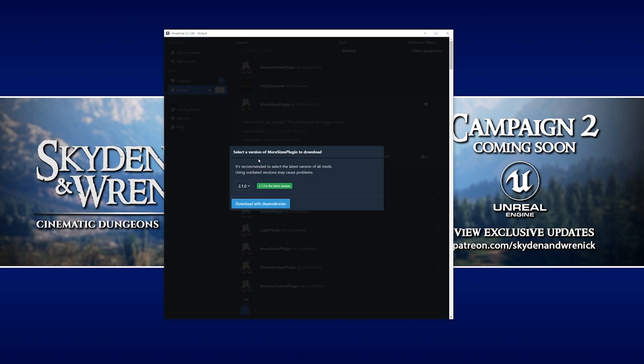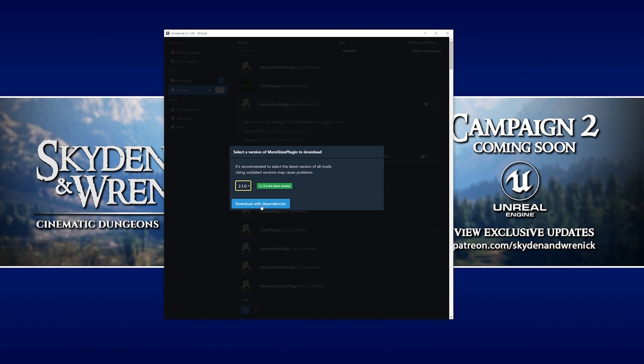Then a window comes up telling us that we're about to download this version of the mod. We can choose different versions if we want. It also tells us if we need to download it with dependencies. Now dependencies are other mods and plugins that this particular mod needs to function correctly. So we're just going to click download with dependencies.